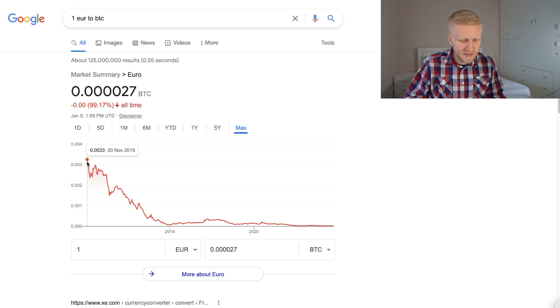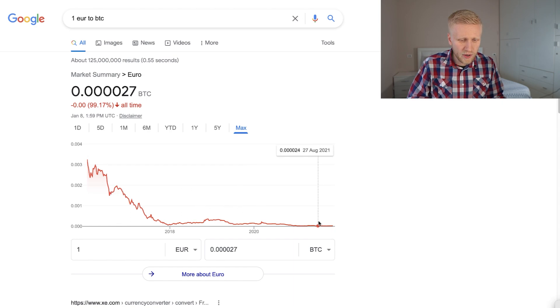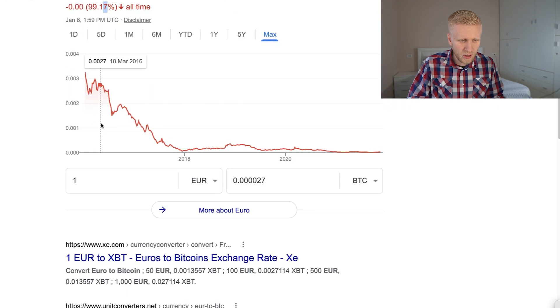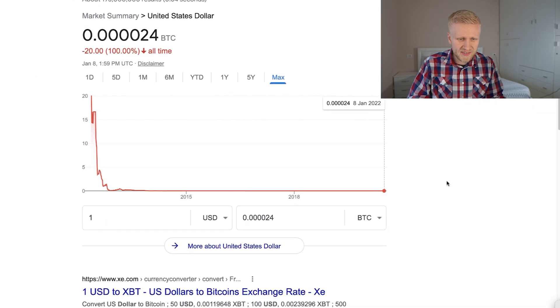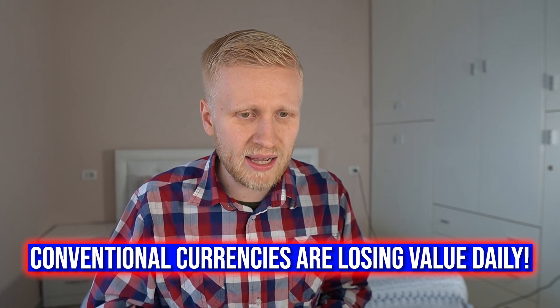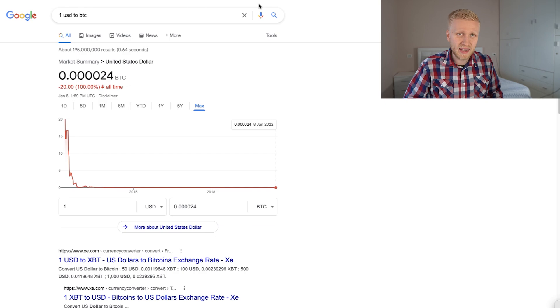I don't want to hold US dollars or euros because in my personal opinion they are very risky. If you compare euros to Bitcoin, it's going towards zero – the euro has already lost 99.17% of its value compared to Bitcoin over the last around six years. The same applies to the US dollar – it's already gravitating towards zero against Bitcoin. So holding government currencies such as US dollar, euro, or Indian rupee is extremely risky, while holding Bitcoin is really safe. This is not financial or investment advice – it's simply observing the facts, numbers, and charts.